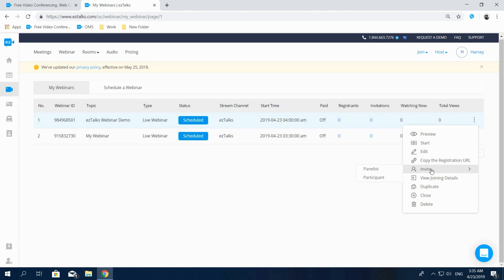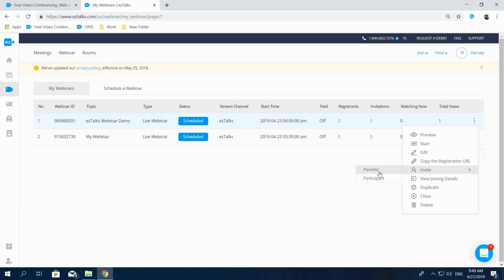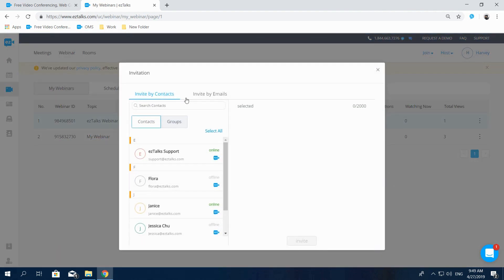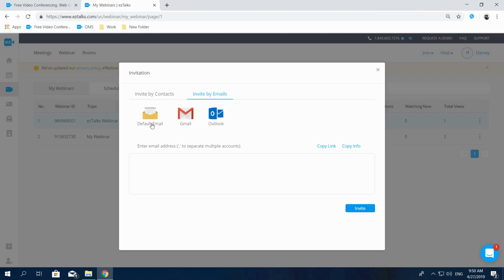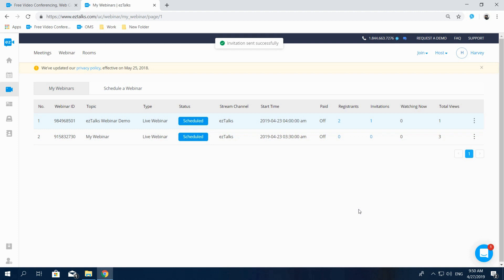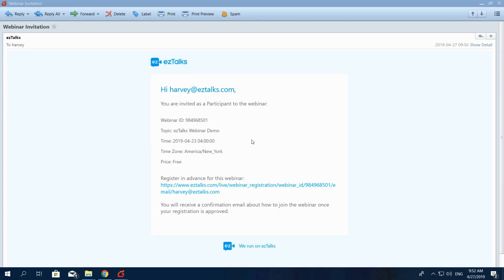Now let's select Invite. You'll see Panelist and Participant. Panelist is the one who can make a presentation in your webinar and interact via video, audio, and text chat. While Participant is the view-only attendee who can only interact by text chat. Select Invite by Contacts if you've imported your contacts to the EasyTalk system. You can also invite by email address. You can go to Default Email and invite via your default mailbox, or you can invite by entering the email address in the text box below. Then the invitee will receive an email that contains the webinar details and instructions.